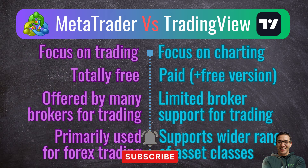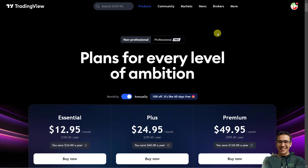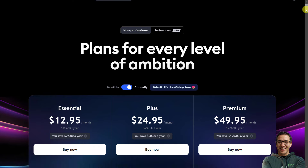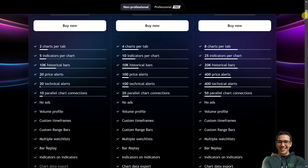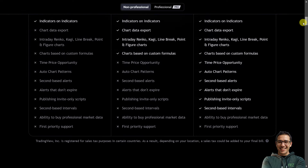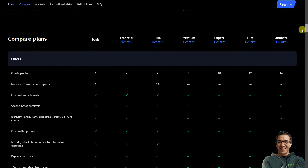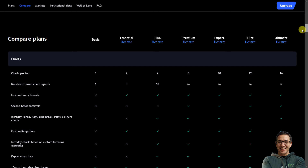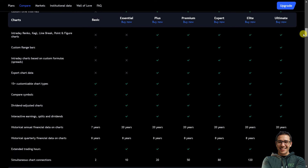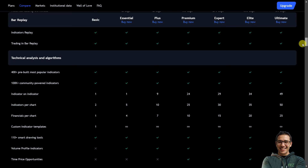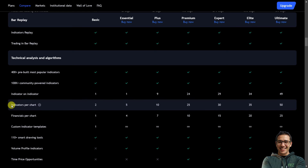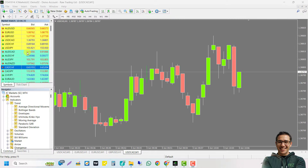MetaTrader is widely offered by Forex brokers, while broker support on TradingView is limited. On the TradingView website, you can see several subscription packages. The free basic subscription should be enough for a beginner to get started, but paid packages offer more features. Some key limitations of the free basic plan are that you can have only two indicators per chart and only one saved chart layout.